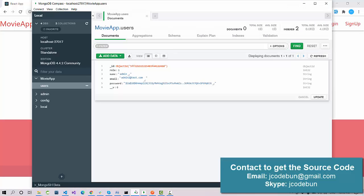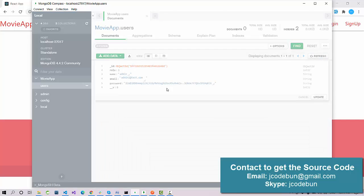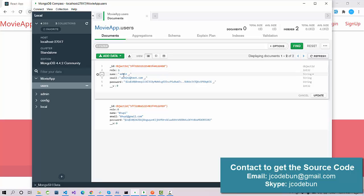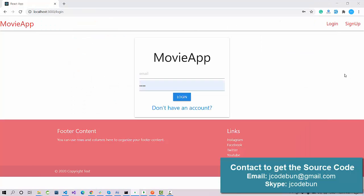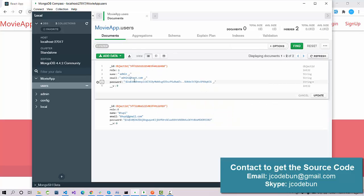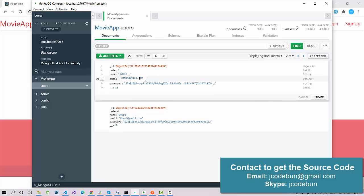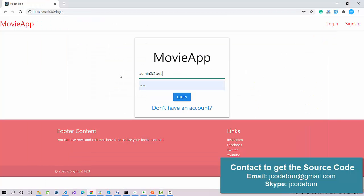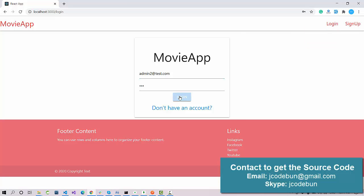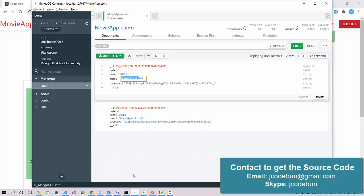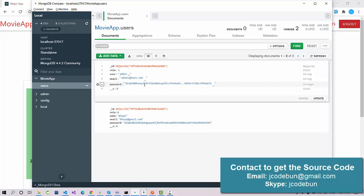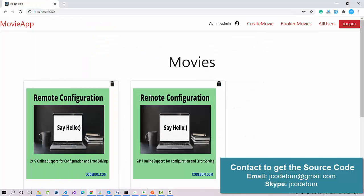Let's log in as admin first and check the admin functionality. In the table we have two records. This one is for admin with role one. The email ID is admin@test.com and the password is 123. In the database, the password is shown in encrypted form — that's an internal algorithm we are using in the code. The real password is 123, but it's stored as an encrypted random string.